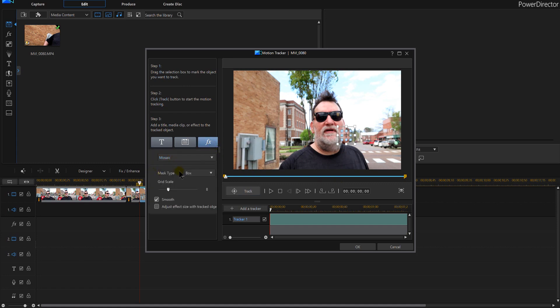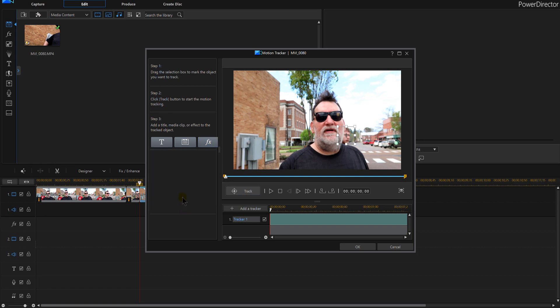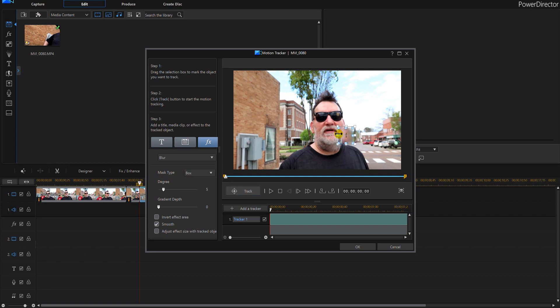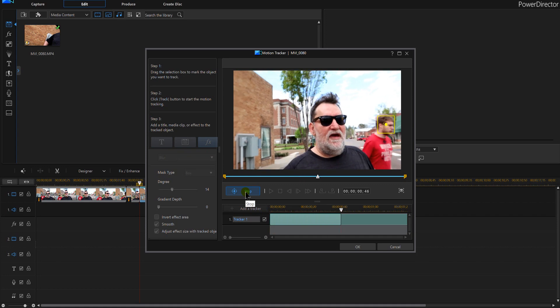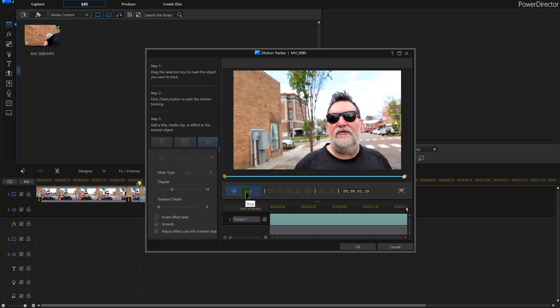And then I'm going to click the FX, going to go with the blur, spread that box out, set my degree and adjust this last box. And then hit track and the yellow dot stays on his head.